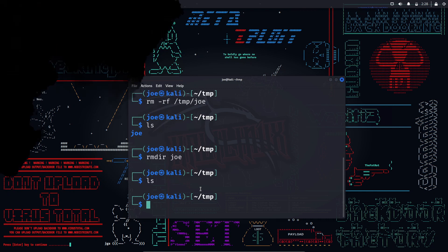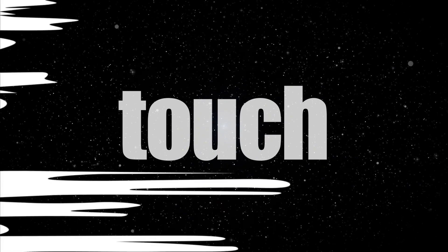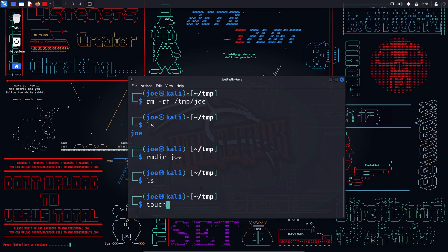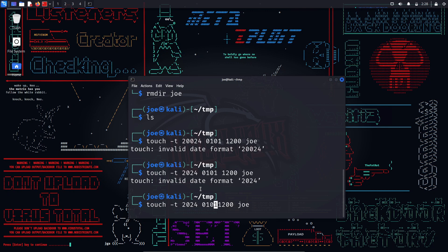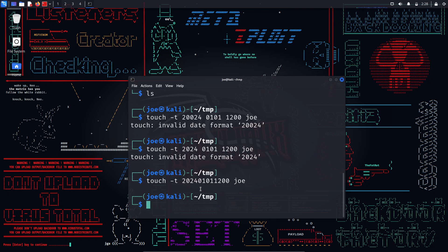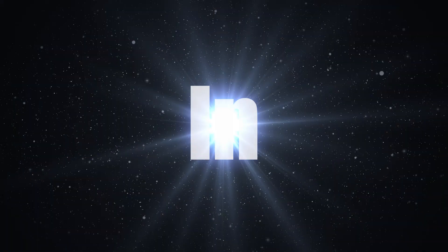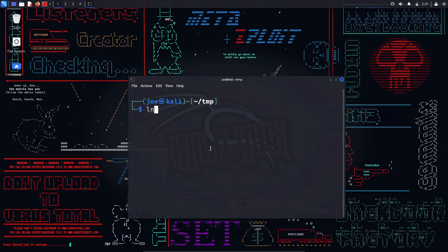touch — this command is used to create empty files or update the timestamps of existing files. You can use various options such as -a to change only the access time, -m to change only the modification time, -t to specify the time, etc. For example, 'touch -t 202401011200 joe' will create or update joe with the timestamp of January 1st 2024 at 12 o'clock.